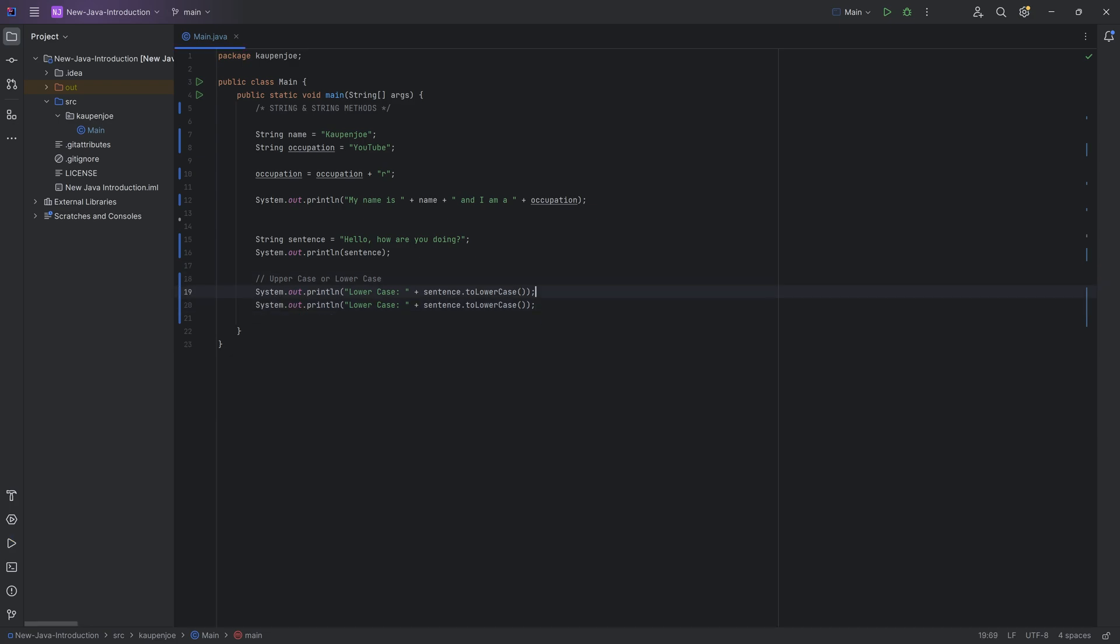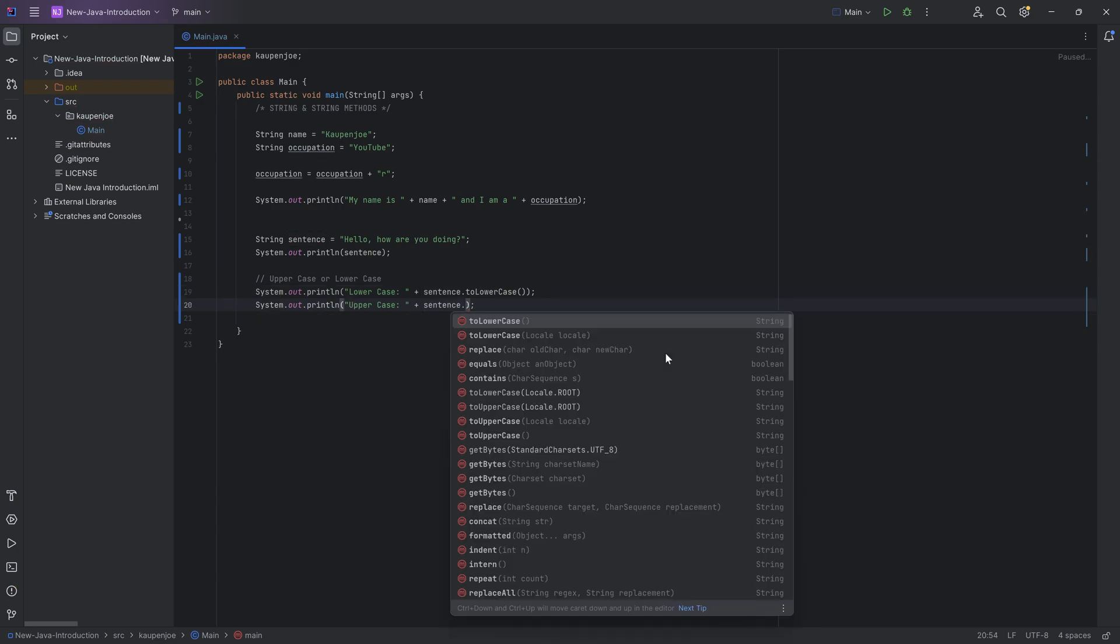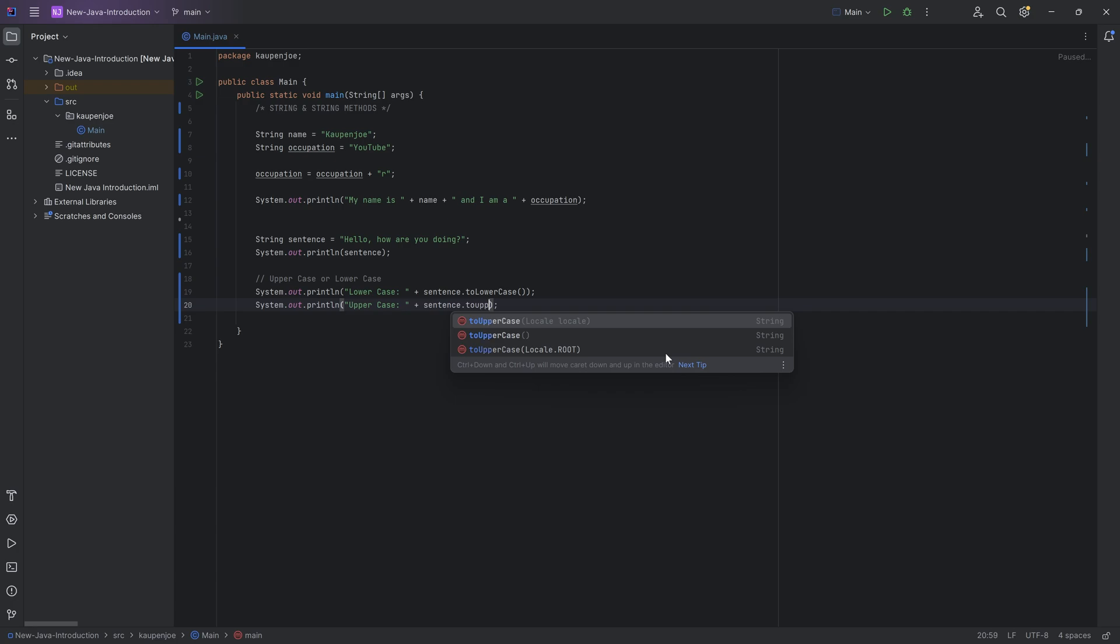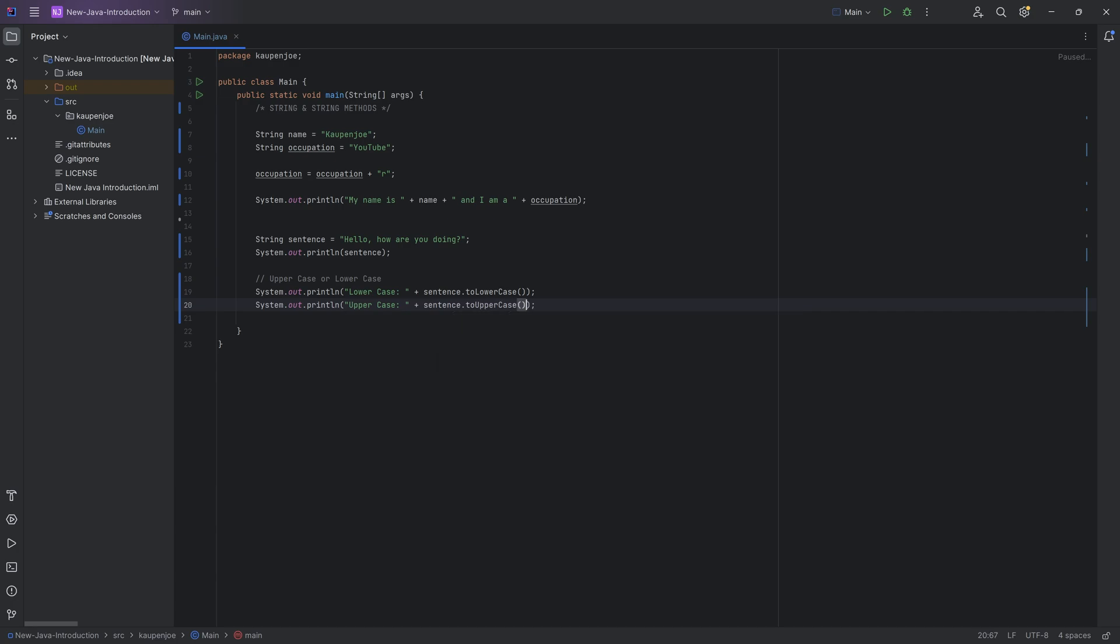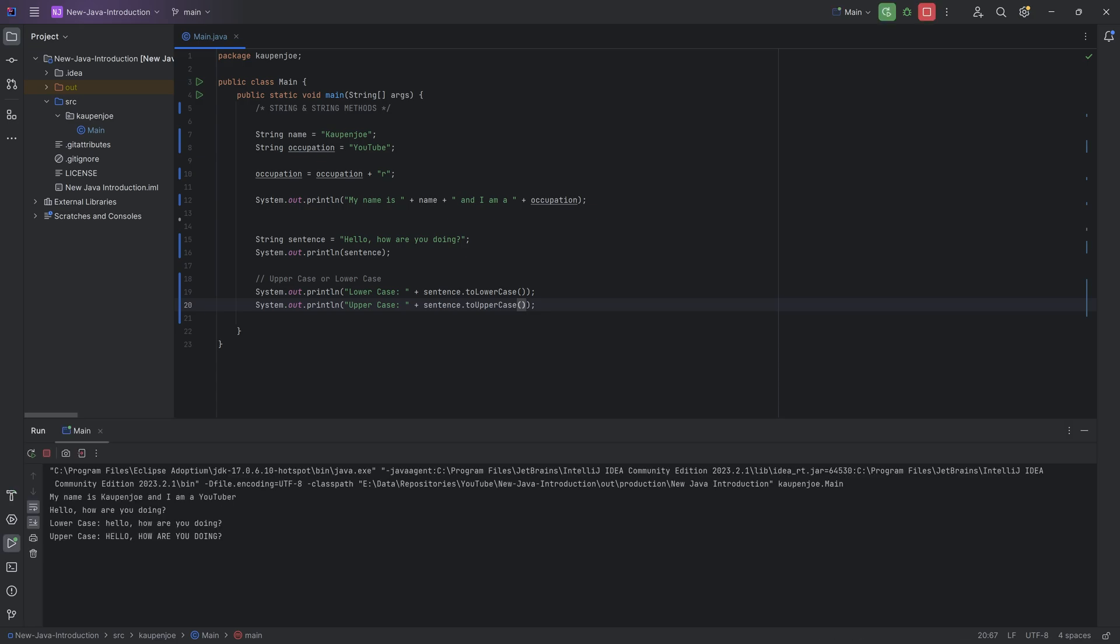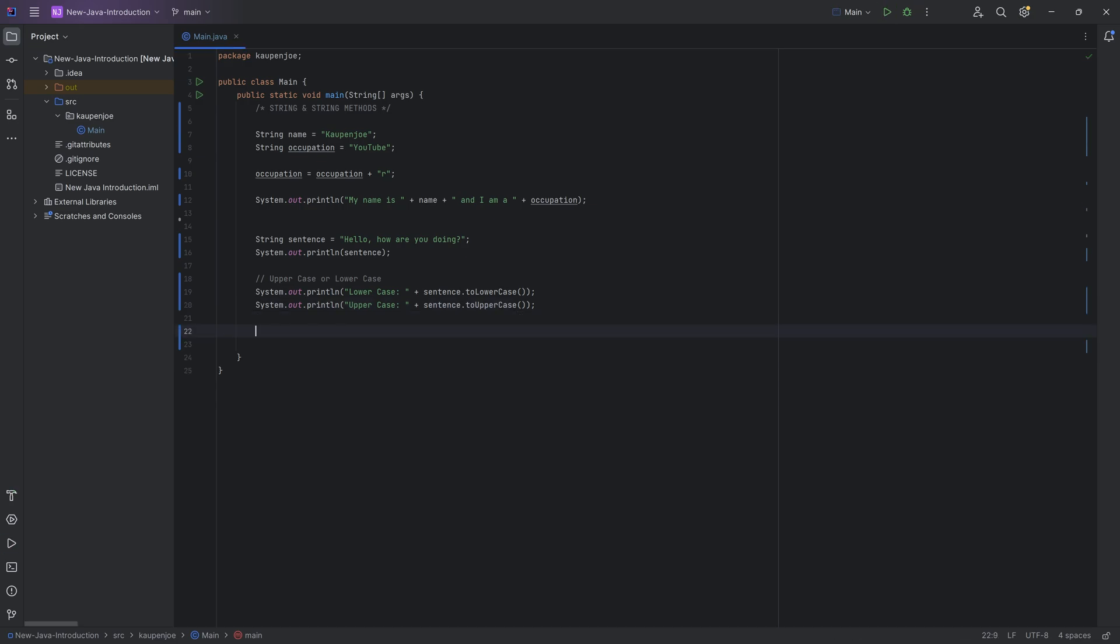Interesting. Now we can do the same thing if we duplicate this, just clicking on the same line, pressing control D, and we can do this to uppercase. So for that, once again, after the sentence dot to uppercase, you can see we're going to choose the one where there's nothing in the parentheses and you can then see, hello, how are you doing?